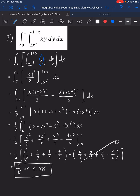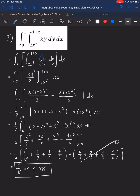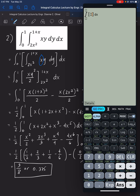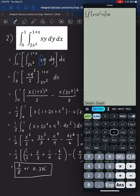We can check this using the calculator. Evaluating one half times the integral of x plus 2x squared plus x cubed minus 4x to the 5th from 0 to 1 gives 3 over 8, or 0.375. The answer is confirmed correct.